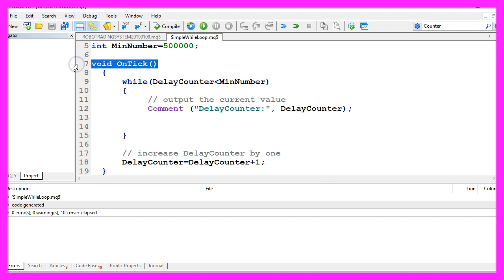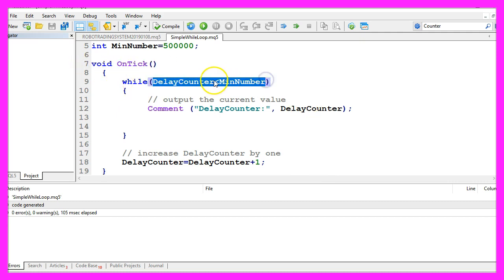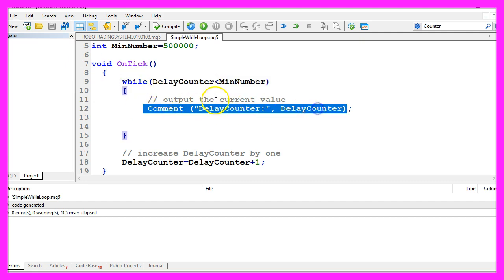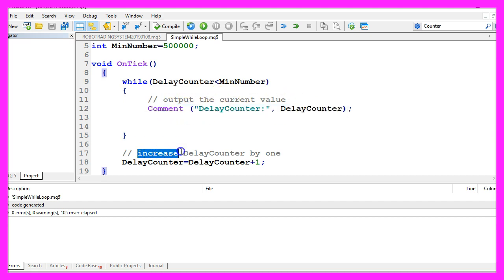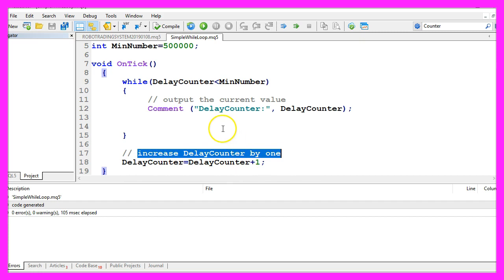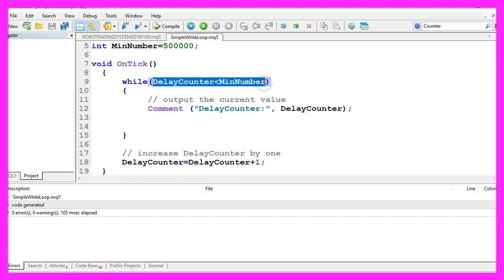When the first tick comes in and this expression here is true the while statement will cause an infinite loop that will never end. And we wanted to increase the delay counter here but as we are doing it outside the while loop this is never going to happen and so this expression will be true forever.